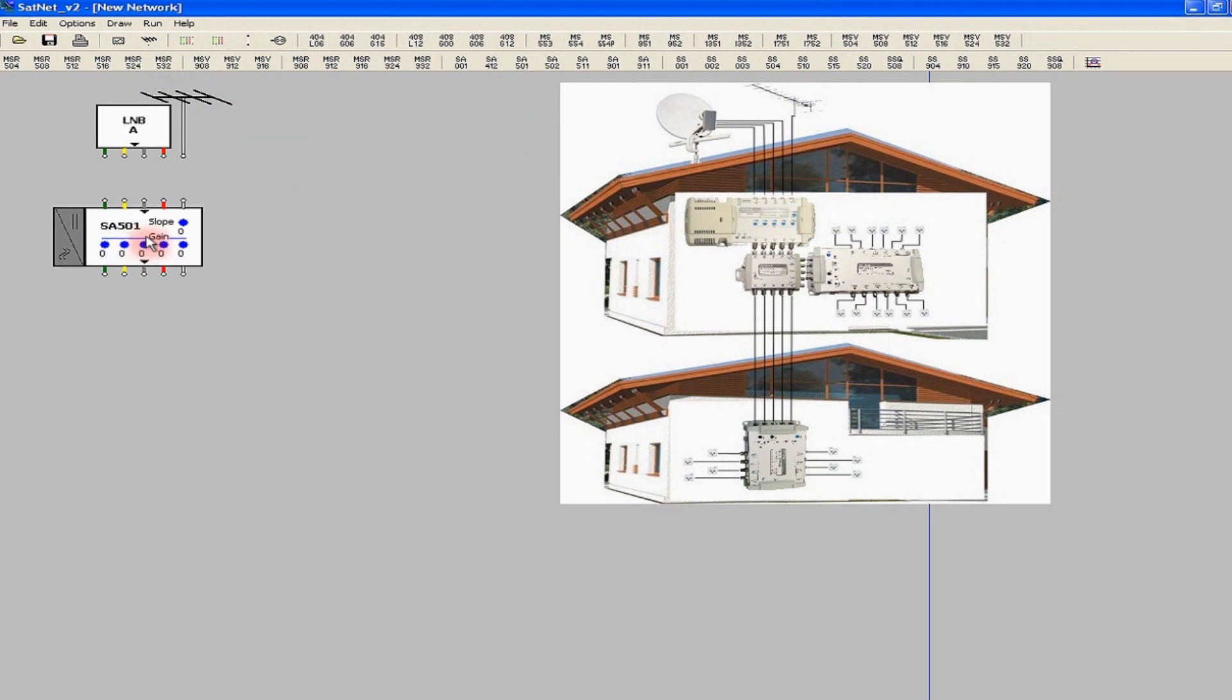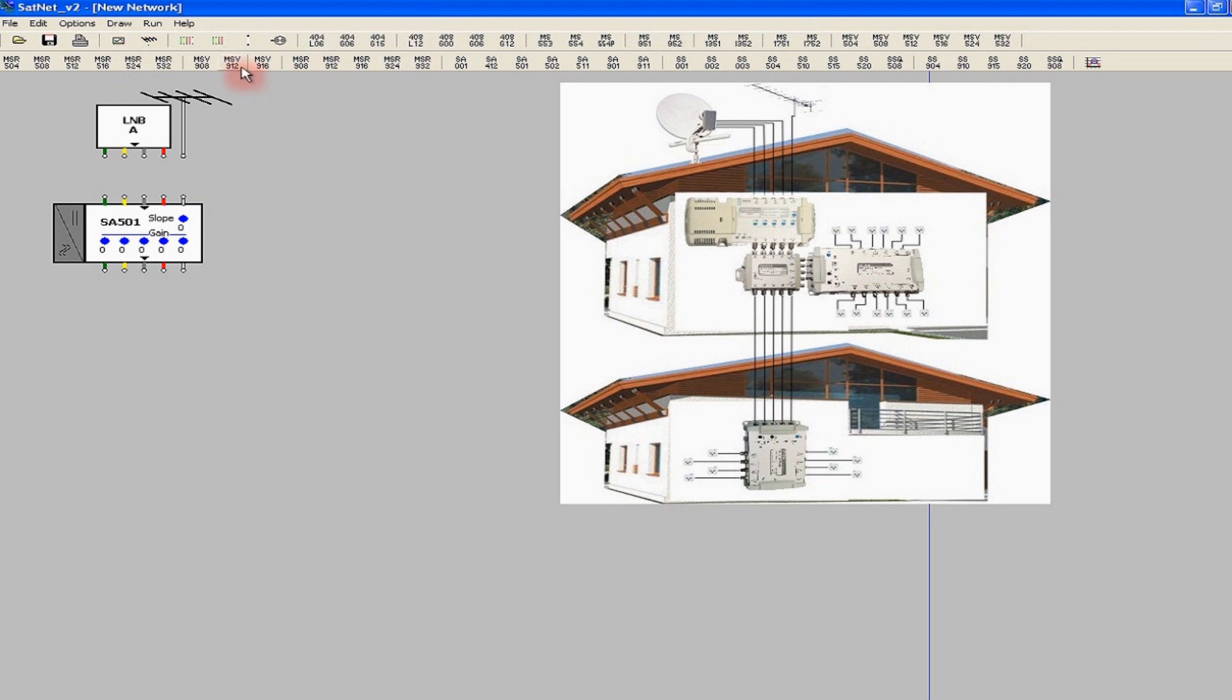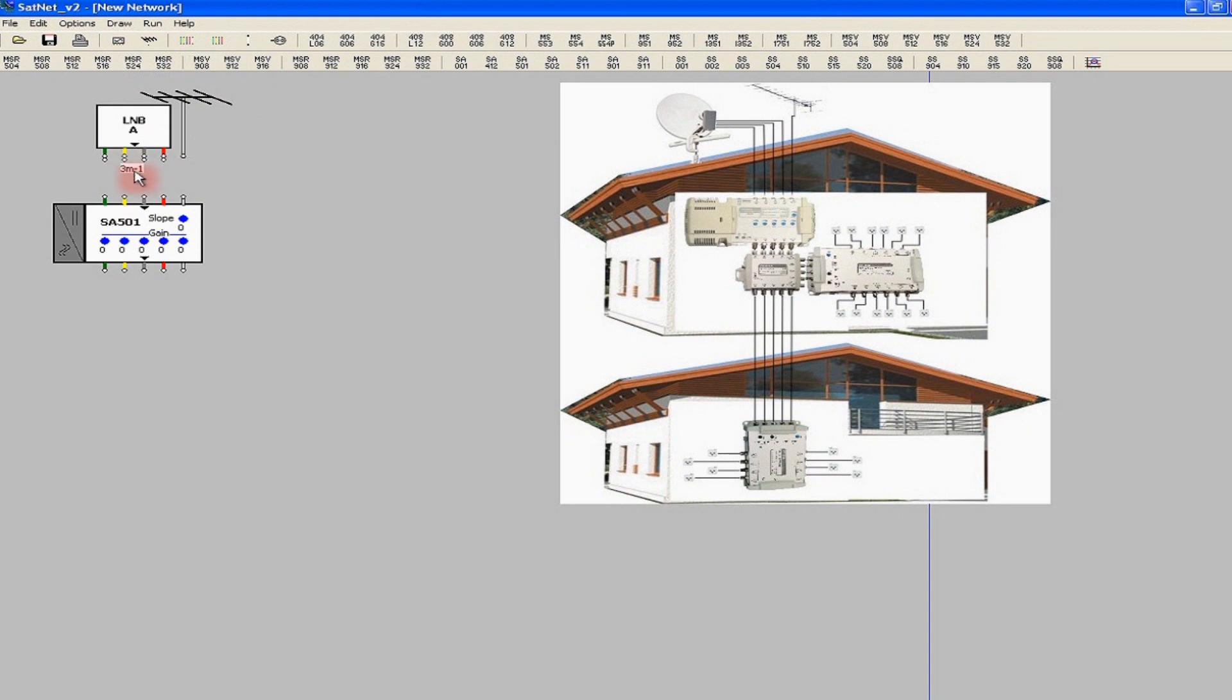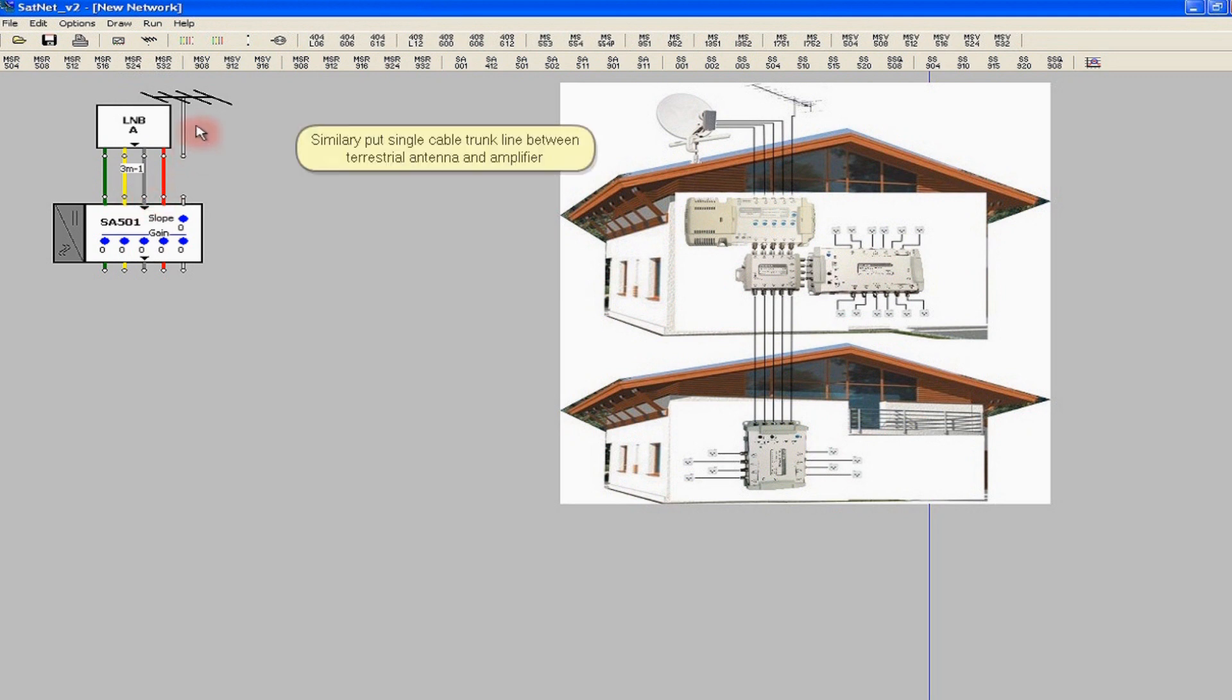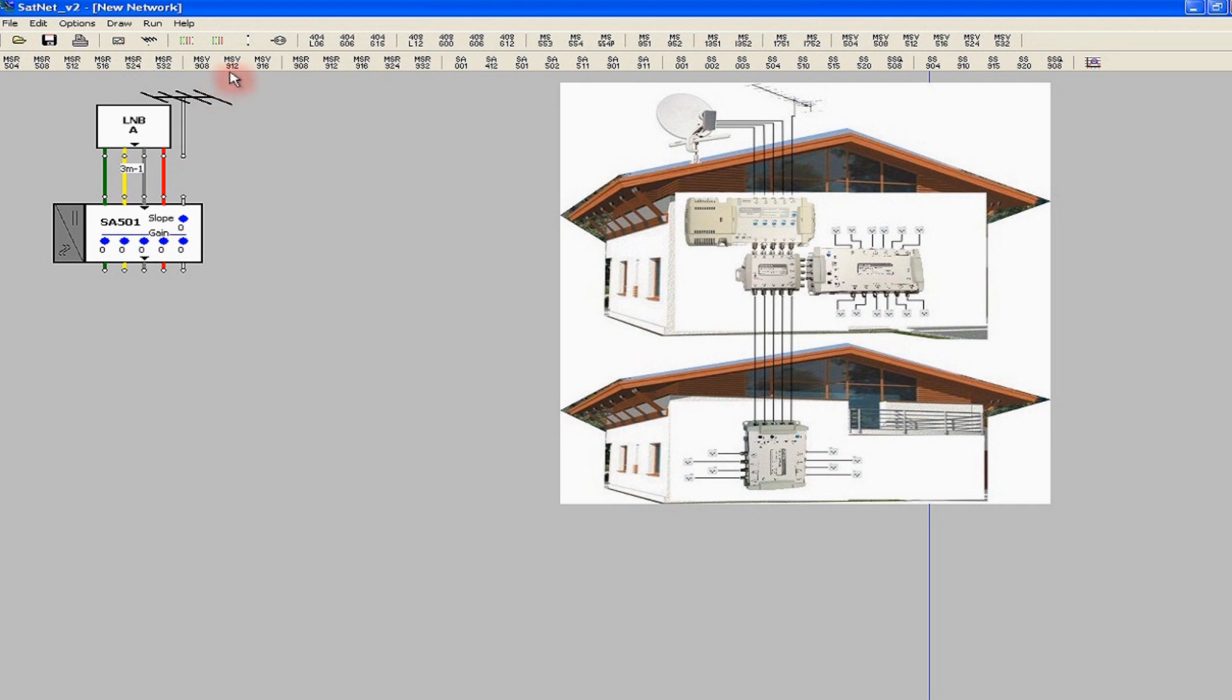So the amplifier will supply the two multi-switches through transmission lines providing horizontal polarization signals. After placing the amplifier in the workspace, we connect it with the LNB. We do this by selecting the appropriate icon and clicking once at the beginning and once at the end of the cable. In the same way, we connect the amplifier to the terrestrial TV antenna.